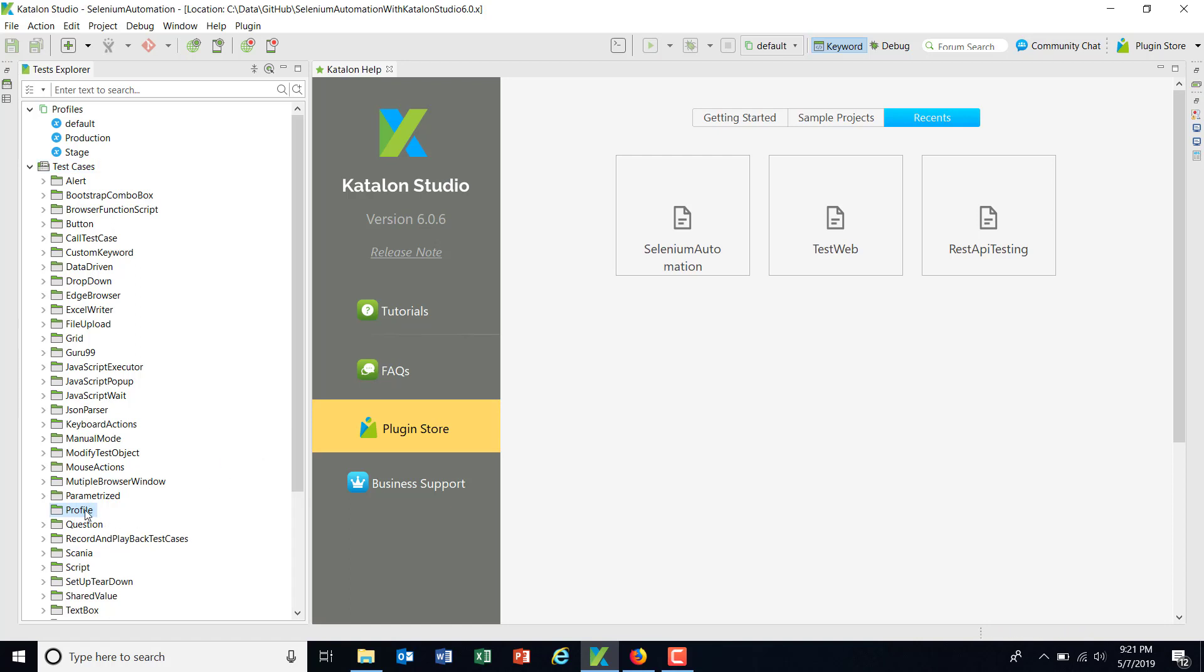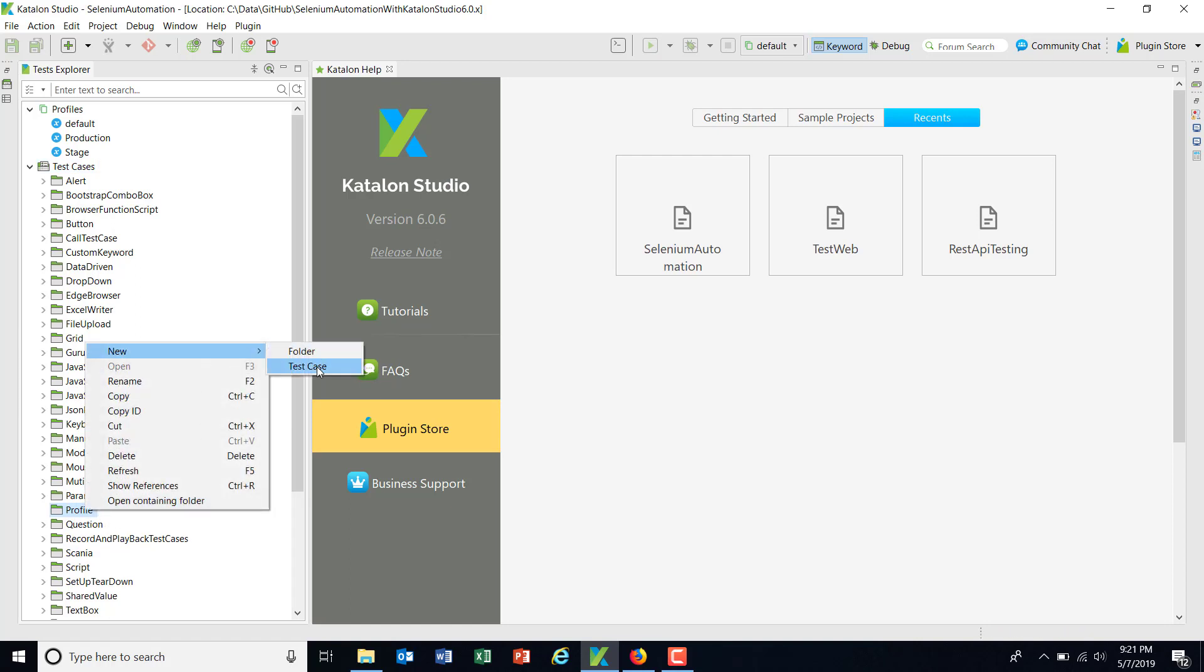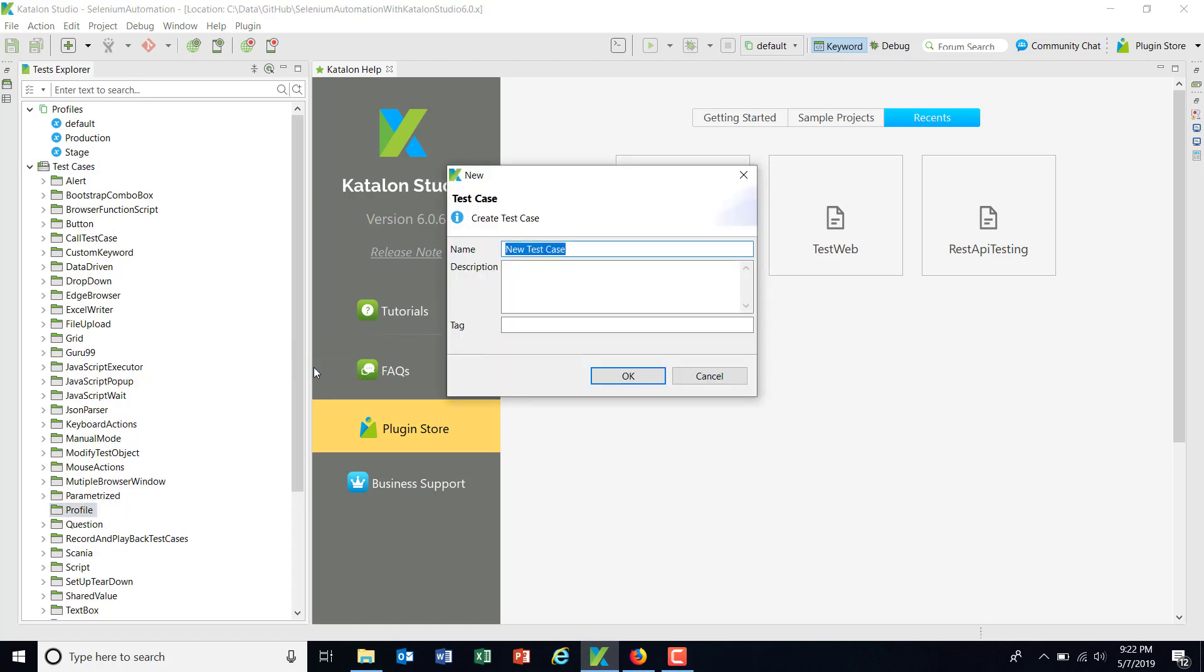Inside this directory, I am going to add a test called profile test.